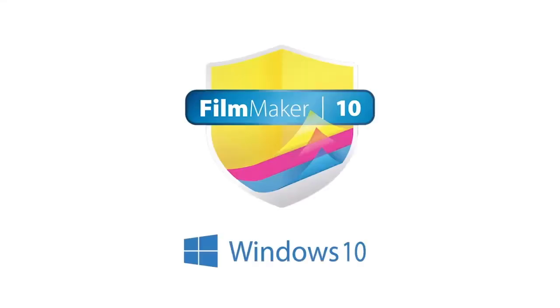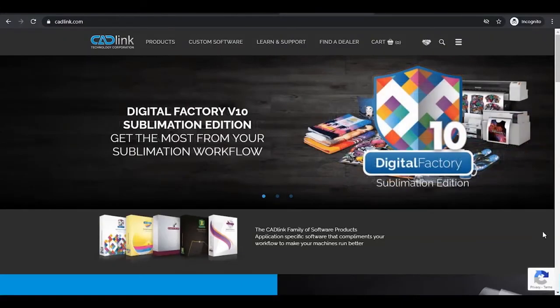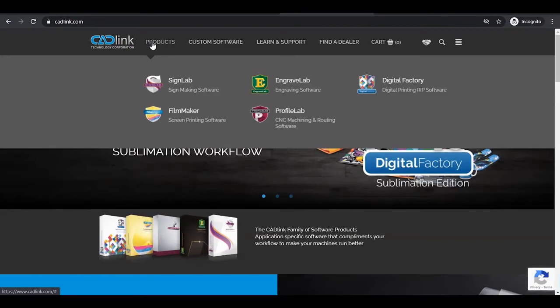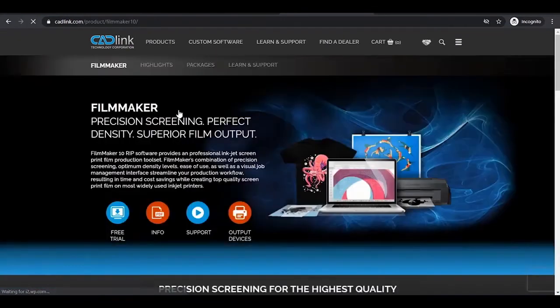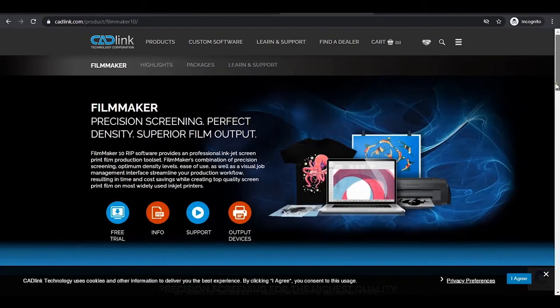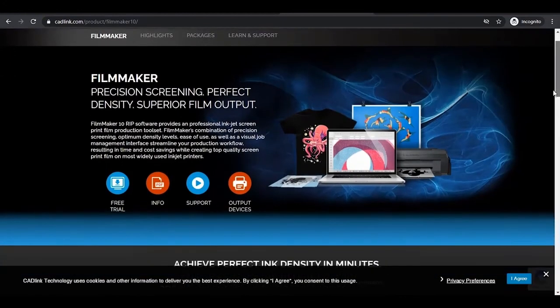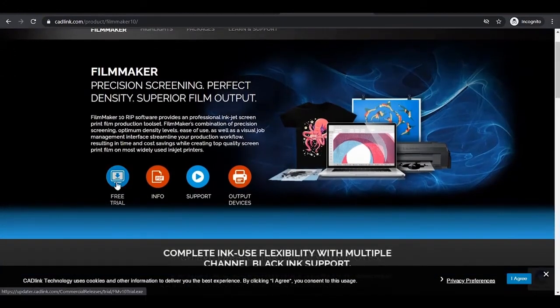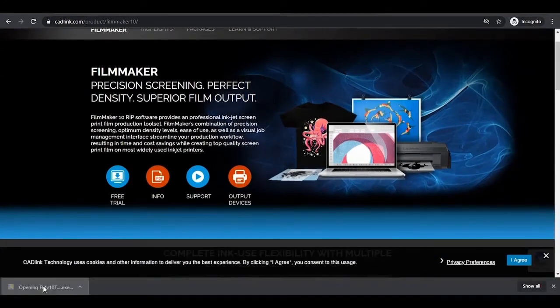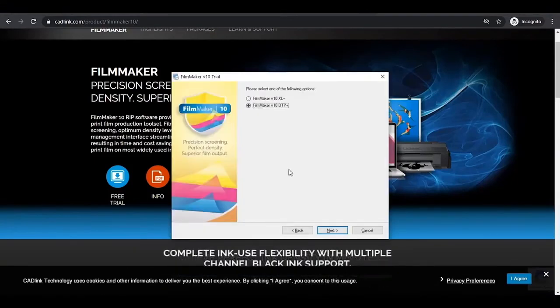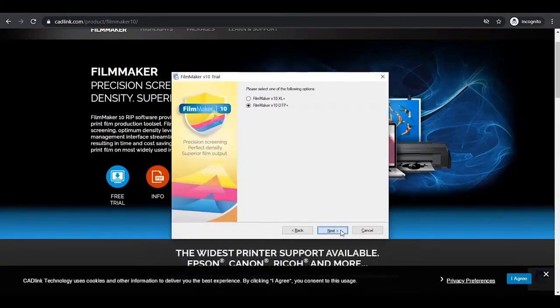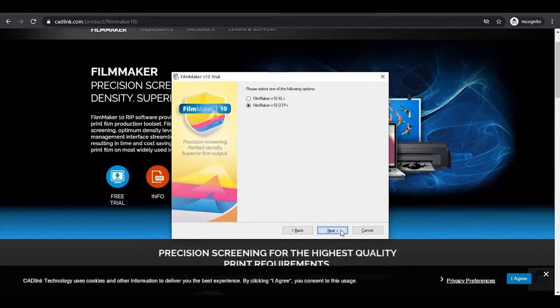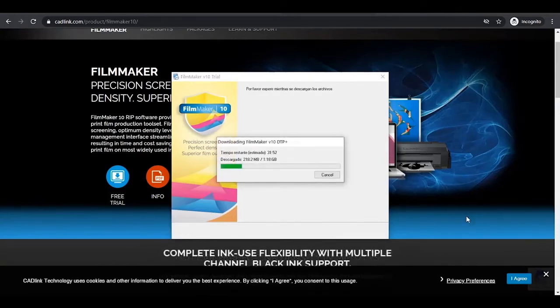Filmmaker is only compatible with Windows and is a non-dongle software. First, visit www.cadlink.com and access the product page. Click on Trial Download. Once downloaded, run it and it will prepare the installation files. Select the software to install. Excel is for units larger than 24 inches. DTP is for desktop printers. Select this one.